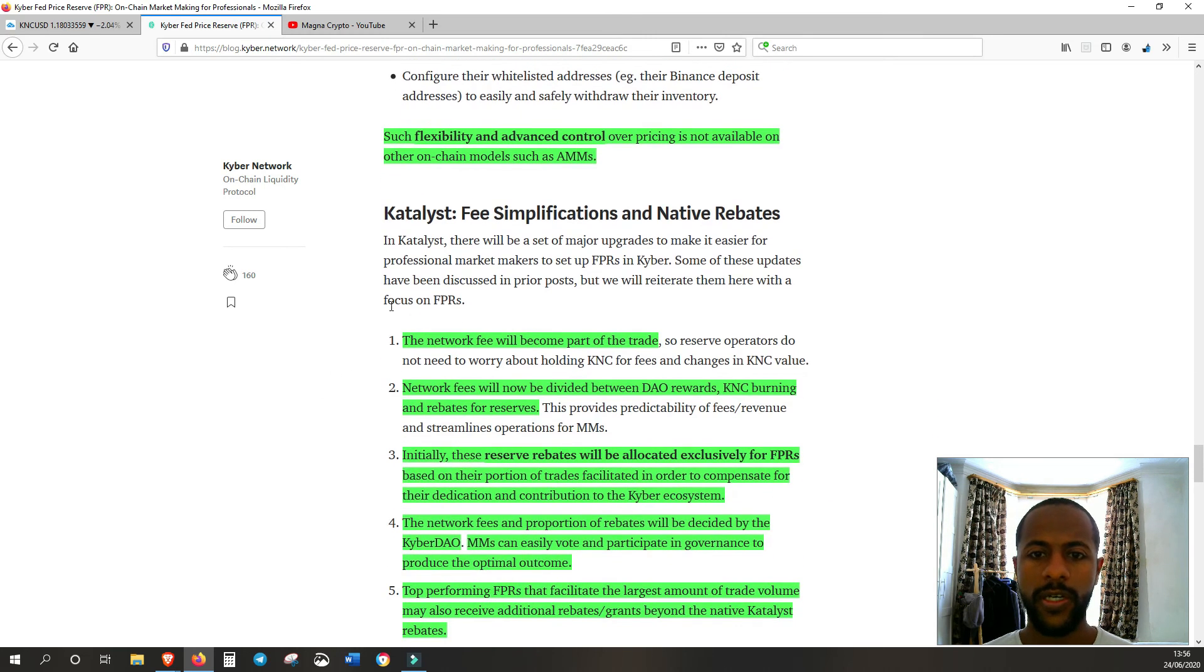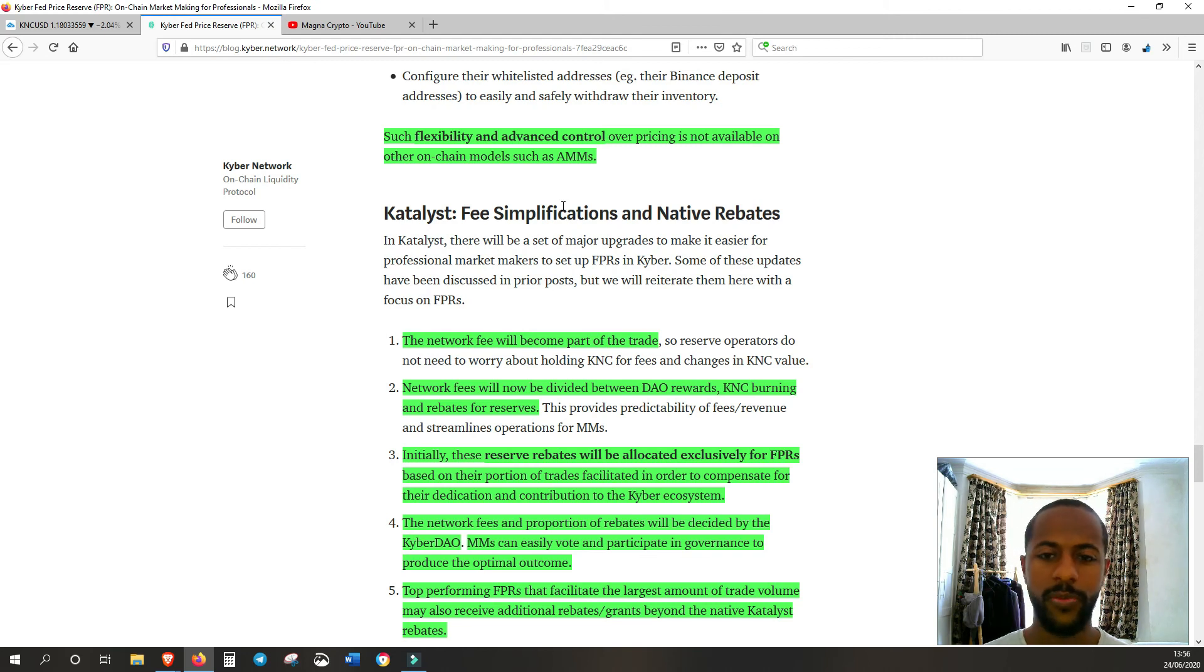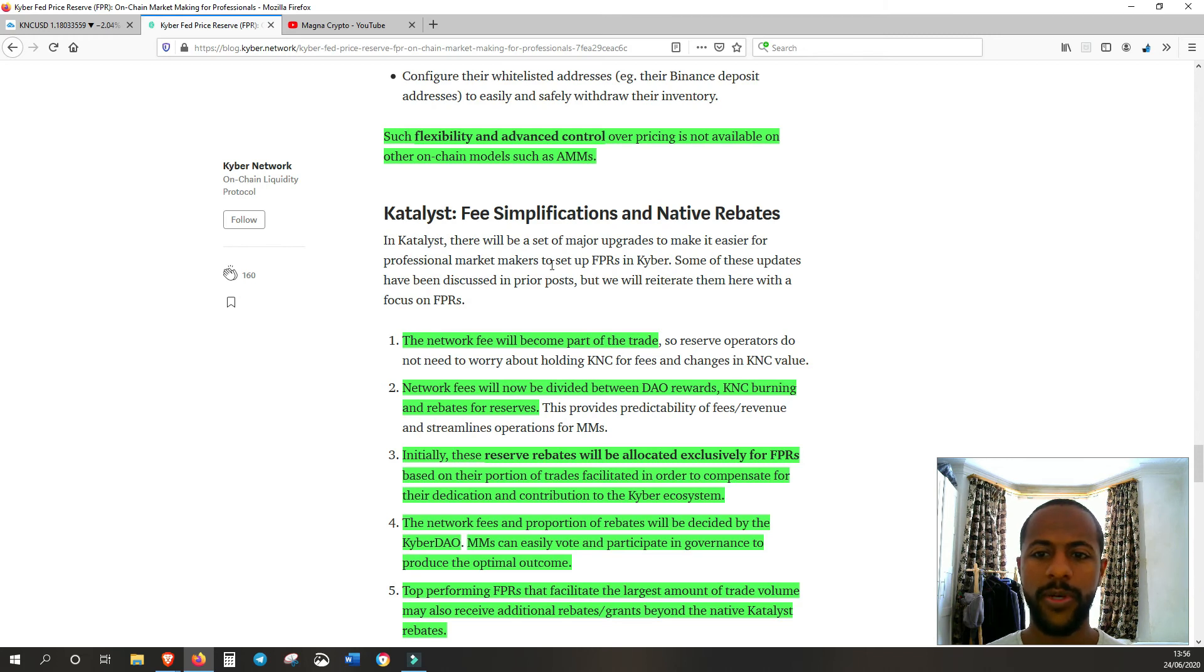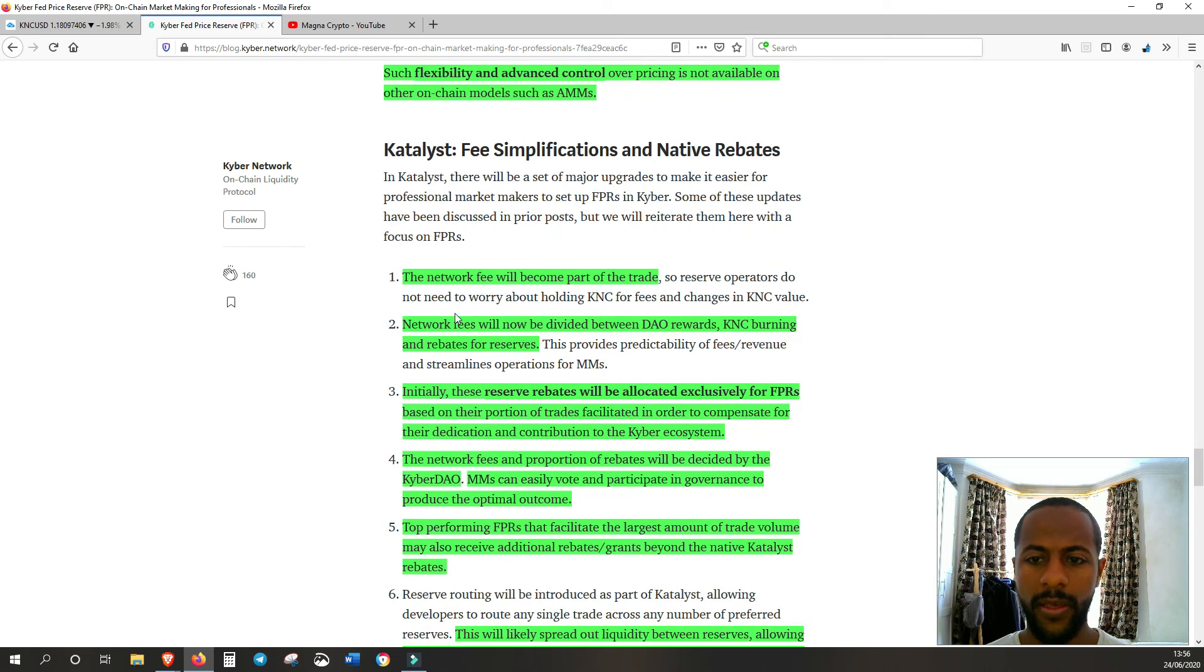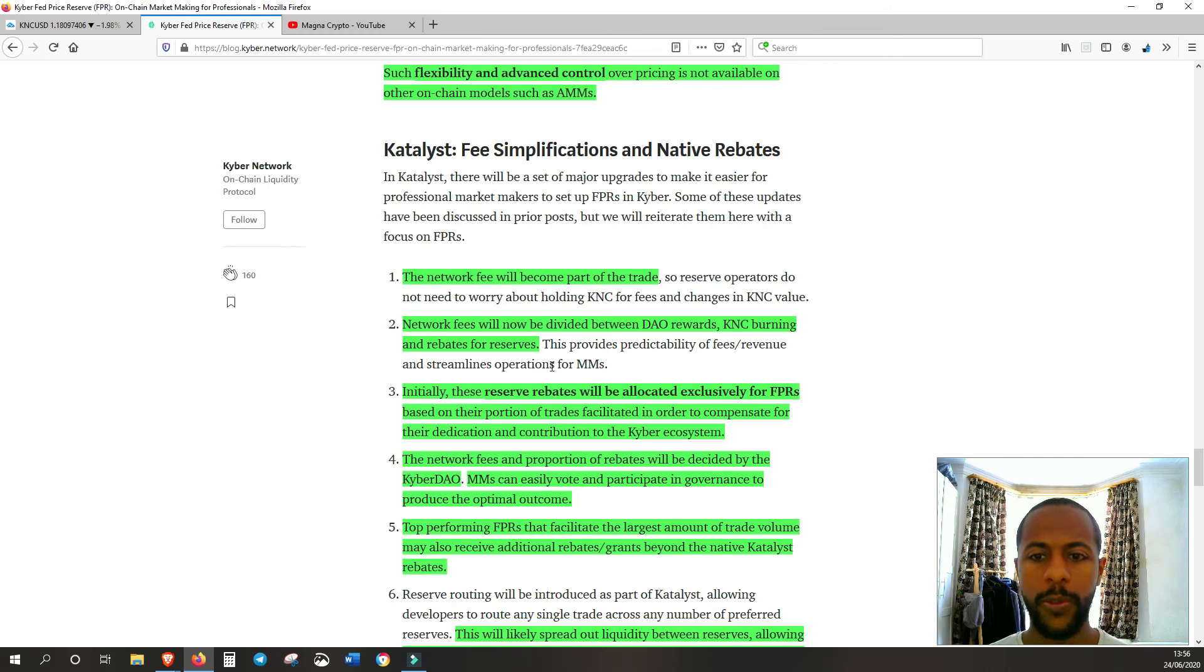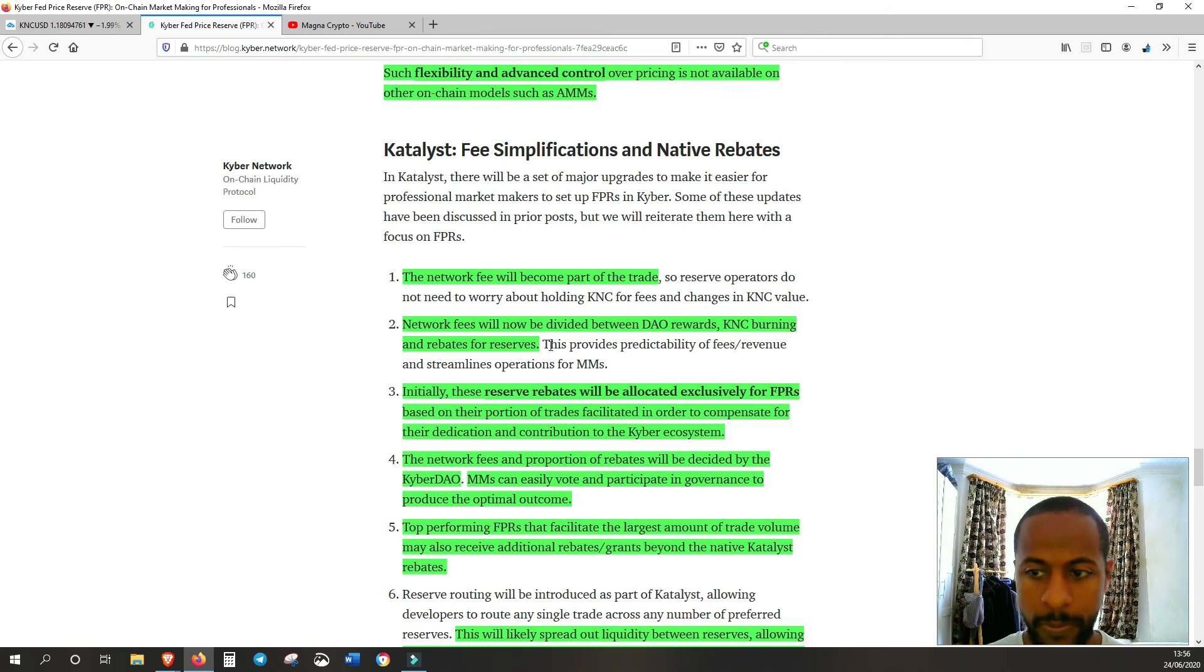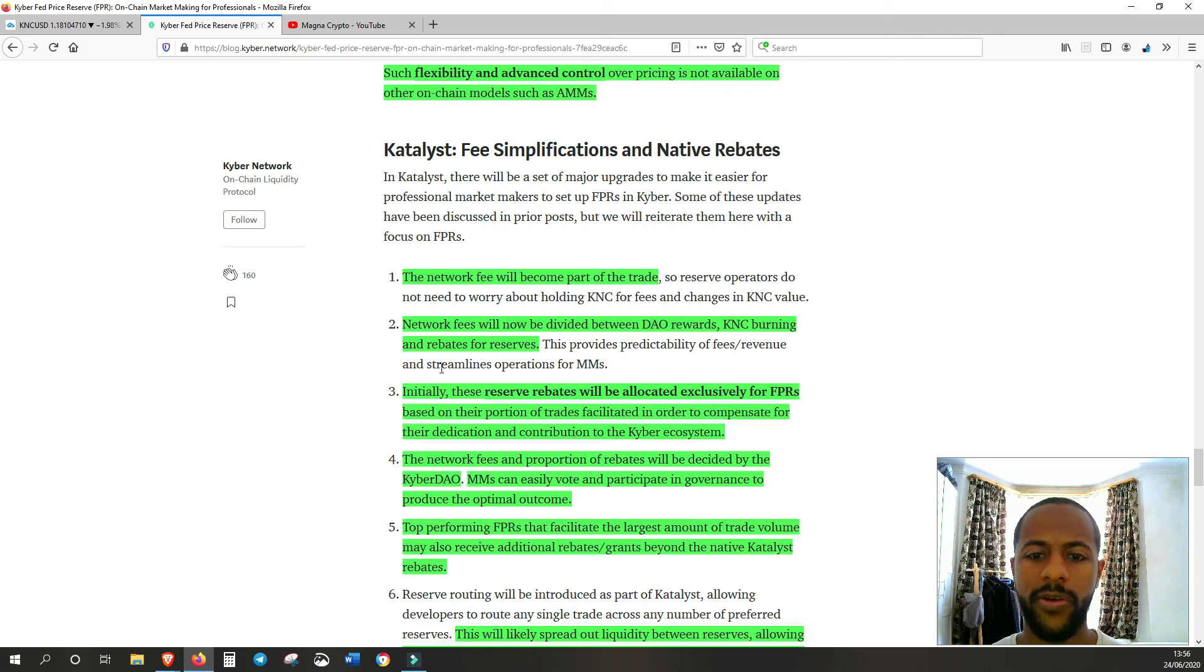Catalyst, fee simplification and native rebates. More incentives for professional market makers. So in Catalyst, there will be a set of major upgrades to make it easier for professional market makers to set up FPRs in Kyber. Network fee will become part of the trade. So reserve operators do not need to worry about holding KNC for fees and changes in KNC value. Network fees will now be divided between DAO rewards and KNC burning and rebates for reserves. This provides predictability of fees and revenue and streamlined operations for market makers.